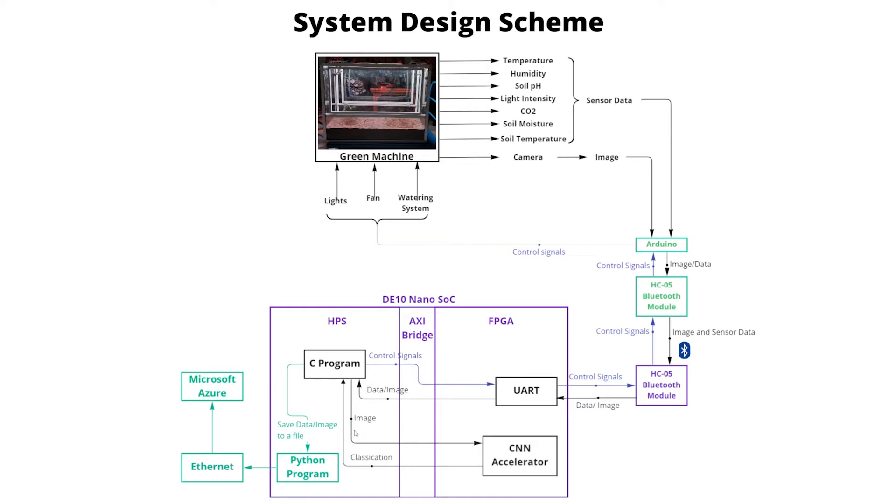This convolutional neural network is implemented using OpenCL SDK for FPGAs. The sequential host program runs on the HPS while convolutional kernels are created for computational acceleration within the FPGA.